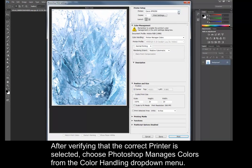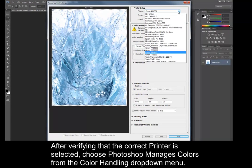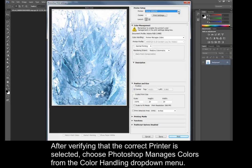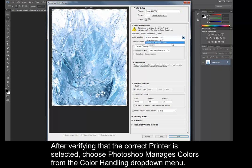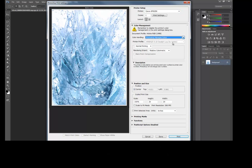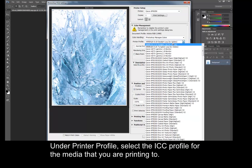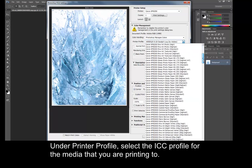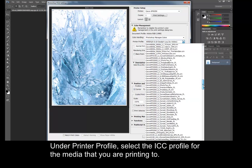After verifying that the correct printer is selected, choose Photoshop Manages Colors from the Color Handling drop-down menu. Under Printer Profile, select the ICC profile for the media that you are printing to.